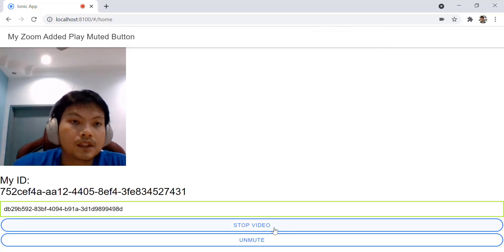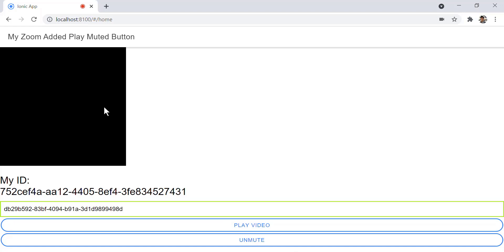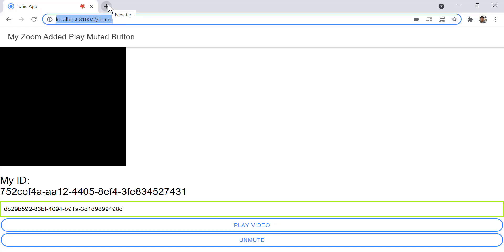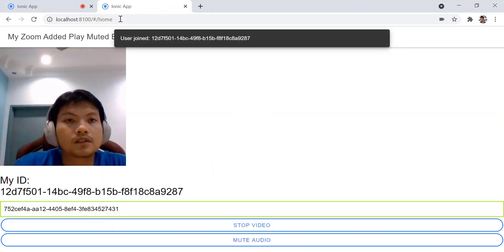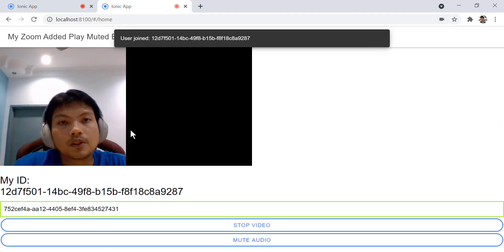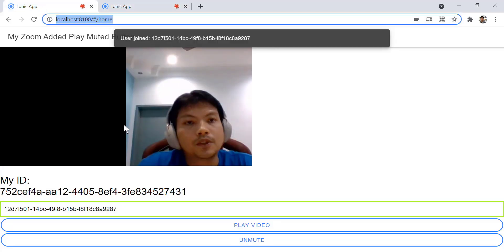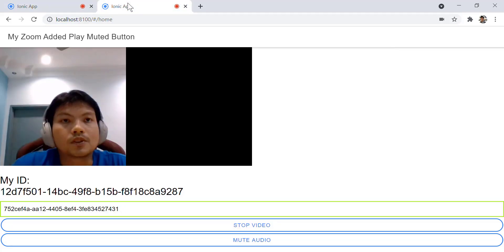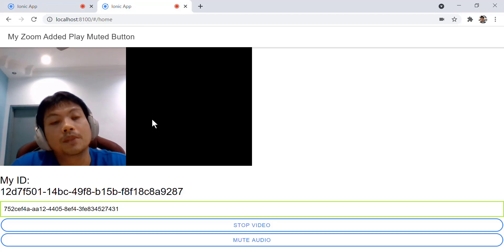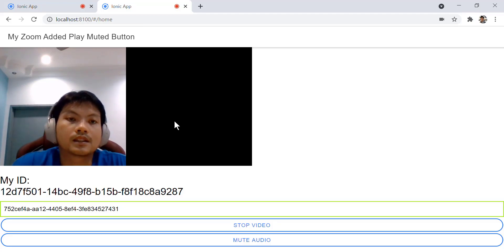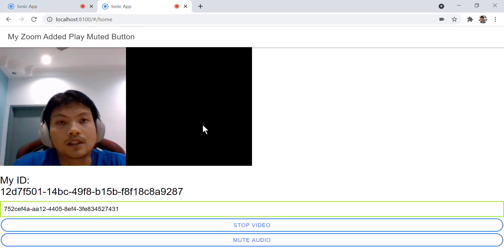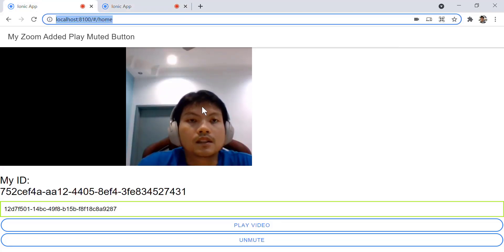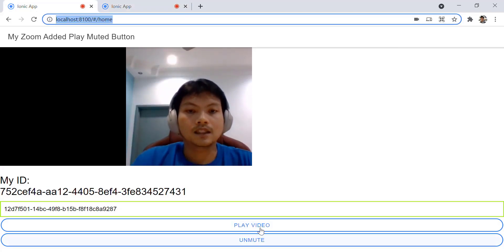What happens if initially you stop your video? We can run this and see that if you stop your video, the next peer cannot see your video. This is what we want. Thank you.